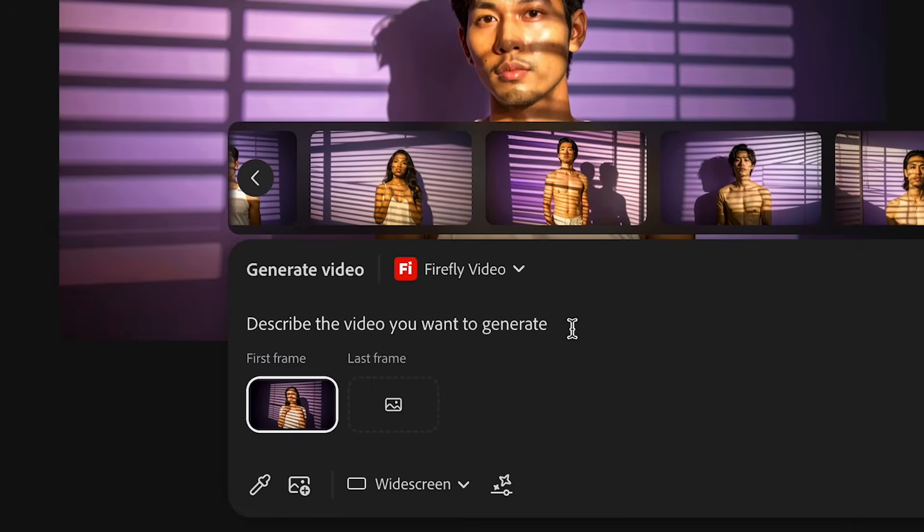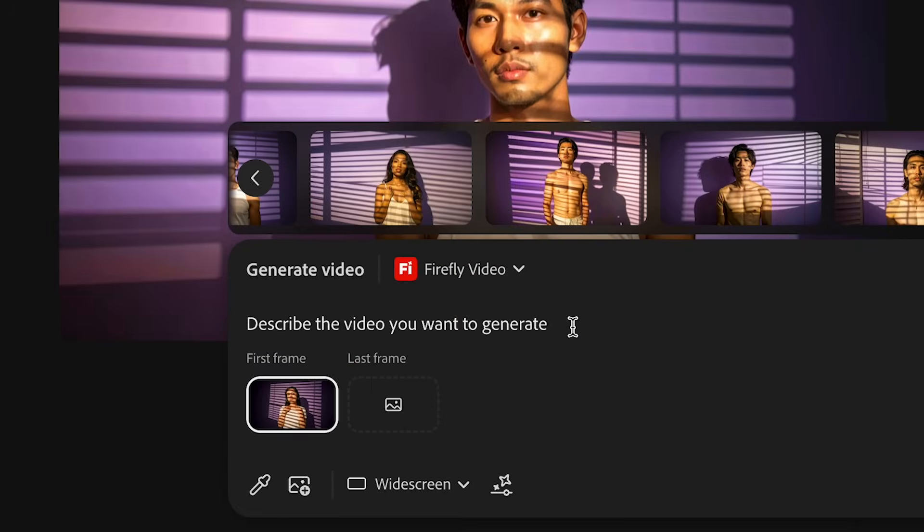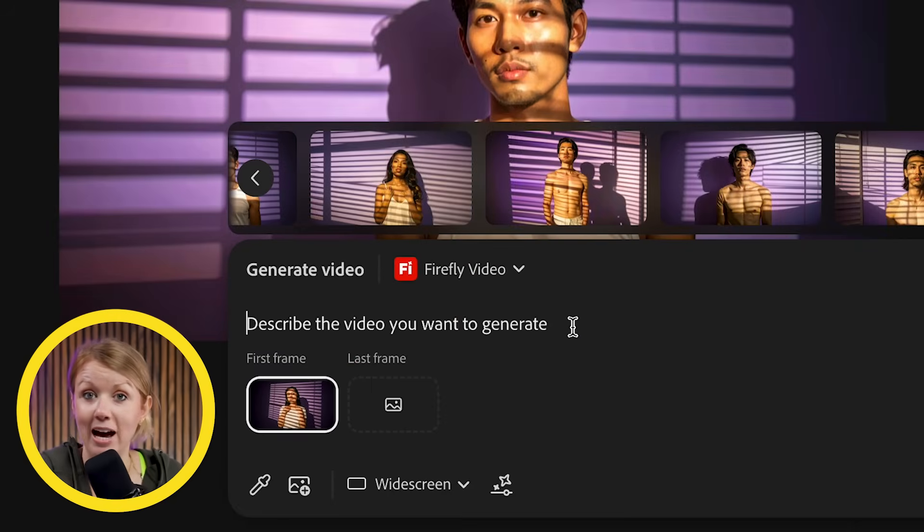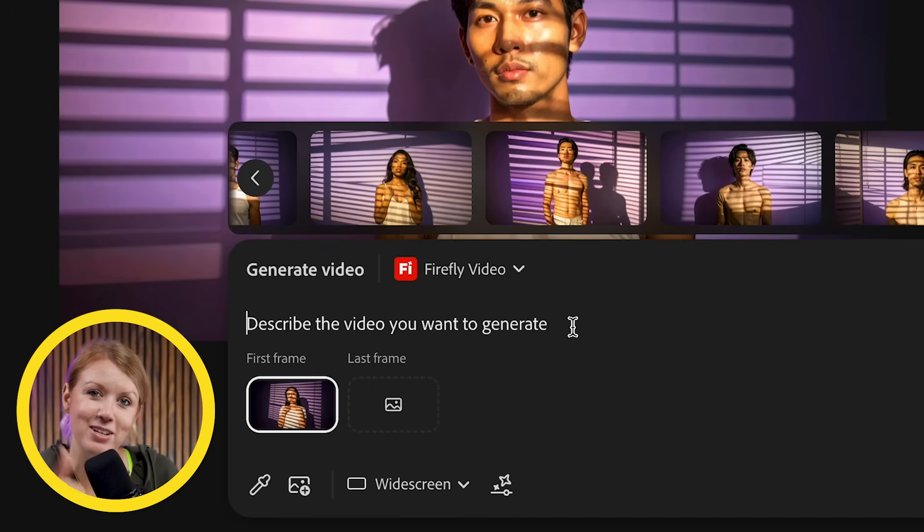And here you can generate video using Firefly video or these other partner models tools to bring movement to your image generations. If you want a full video on how this works inside of boards, be sure to give this video a thumbs up.